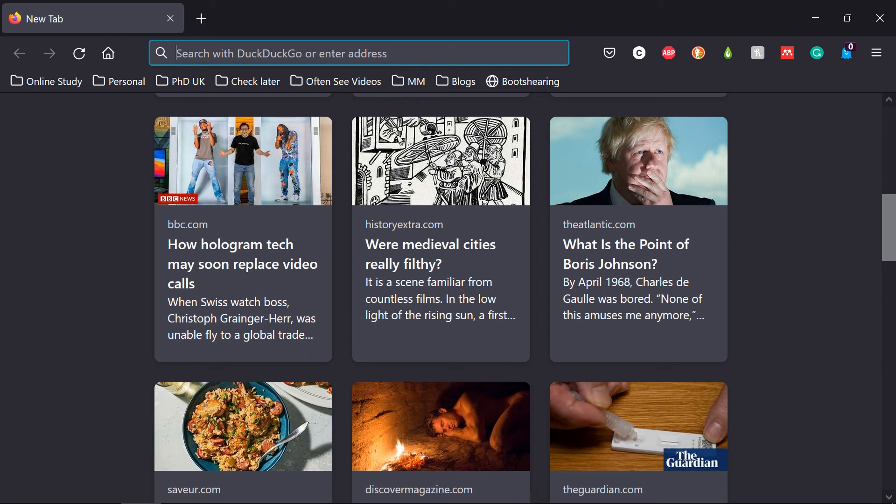Hello everyone, welcome back to my channel. I hope everyone is doing good. In this video, I'm going to show you how to install VN Video Editor on your PC or laptop.